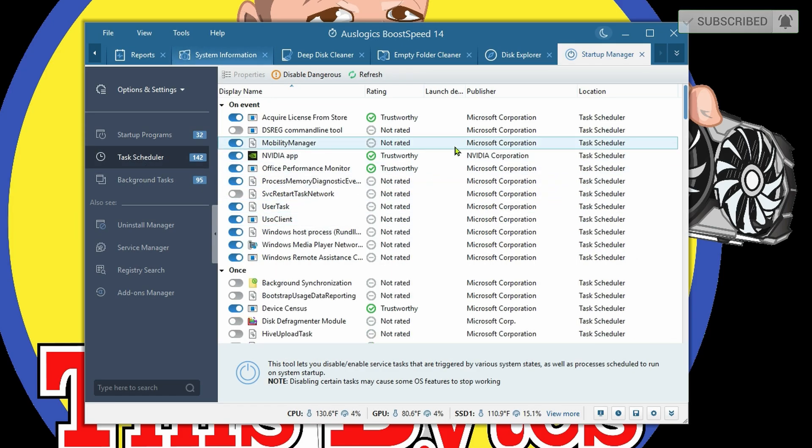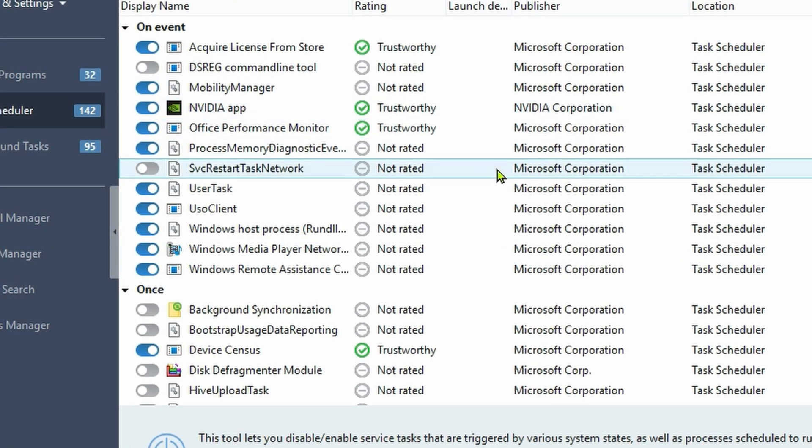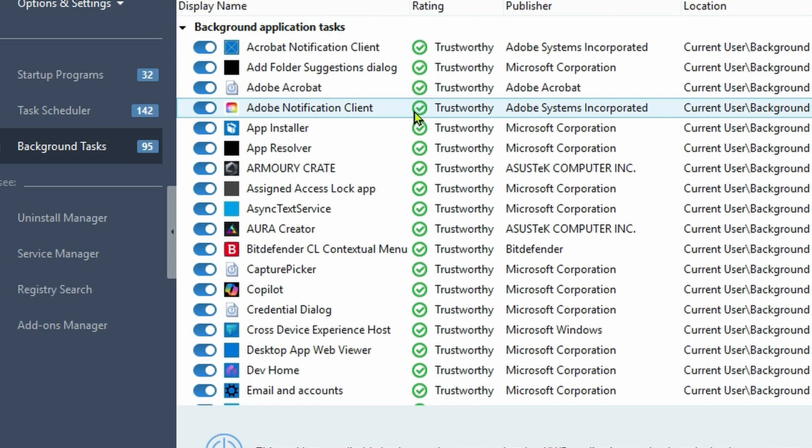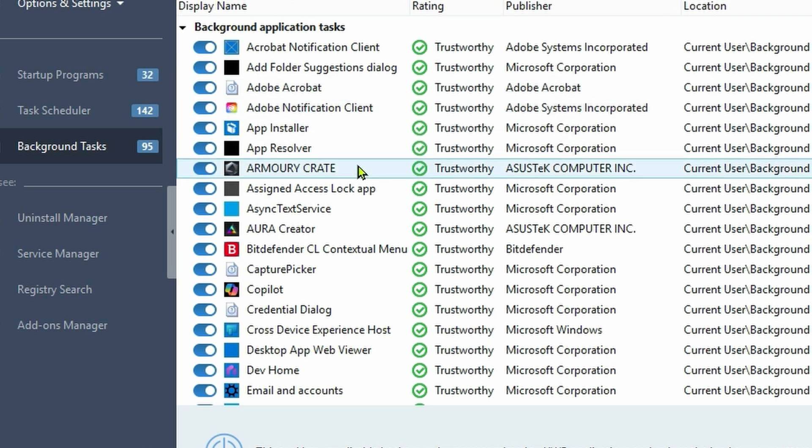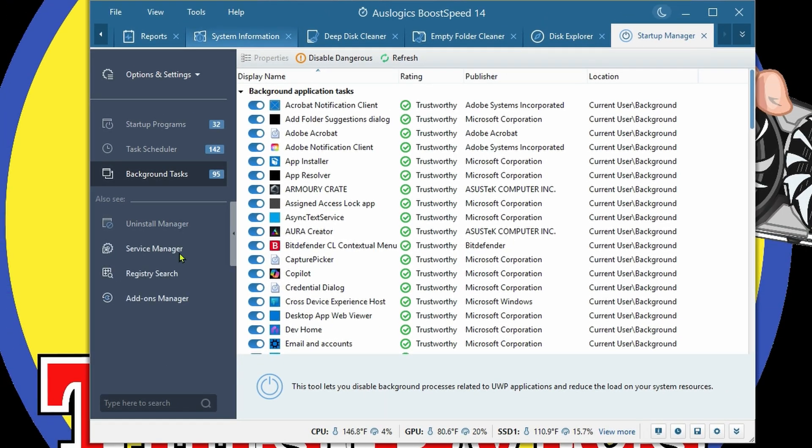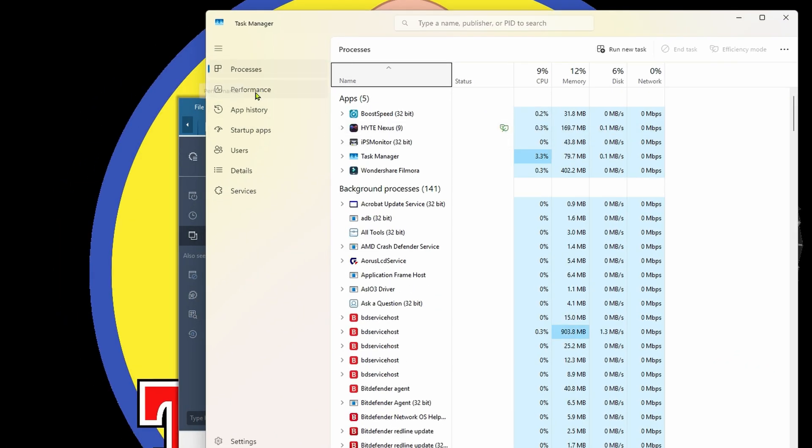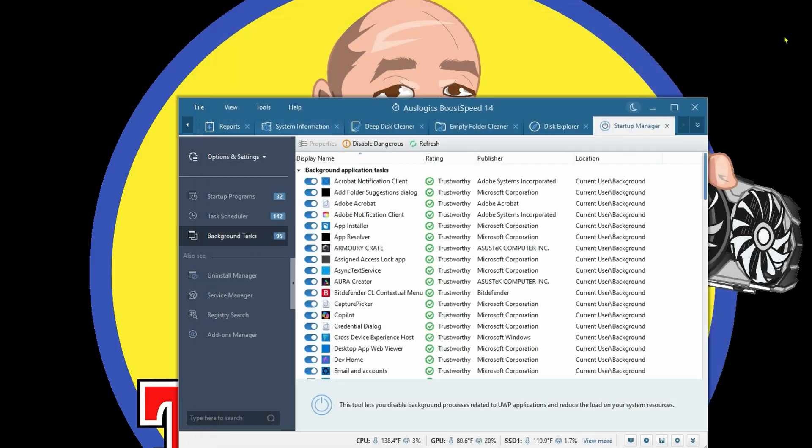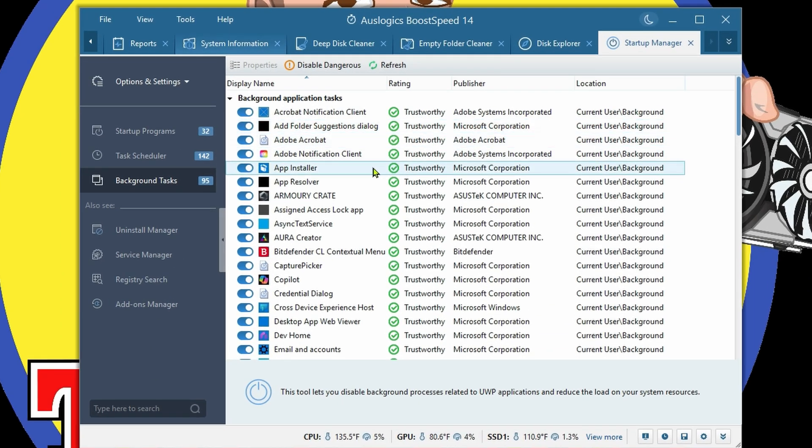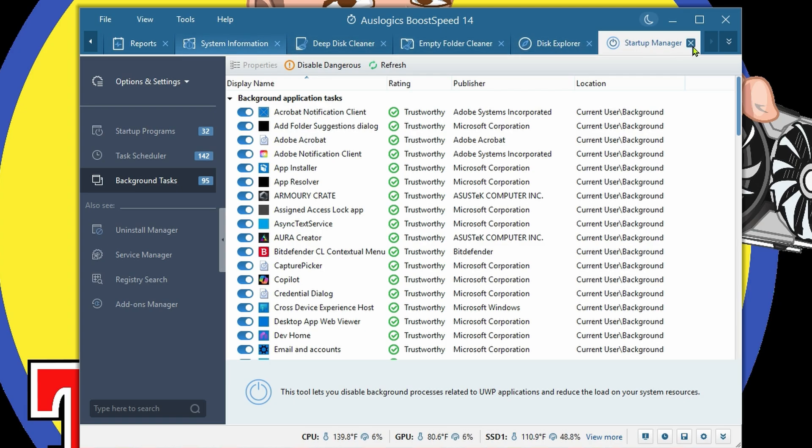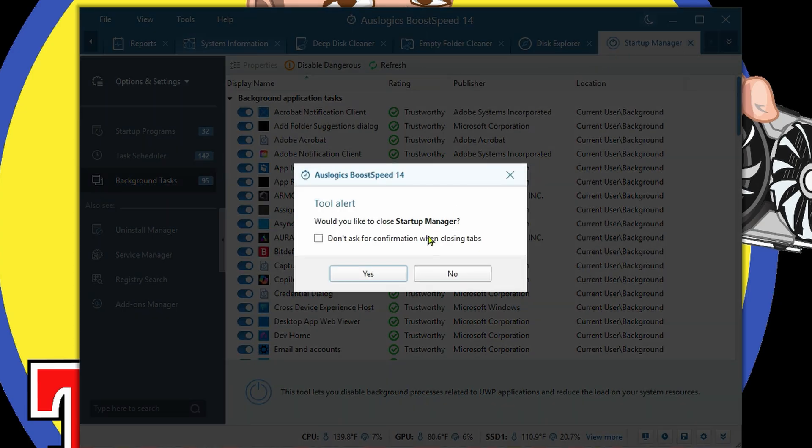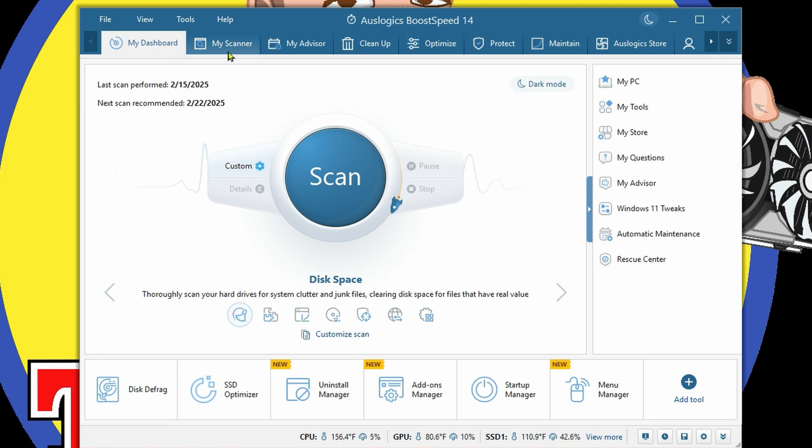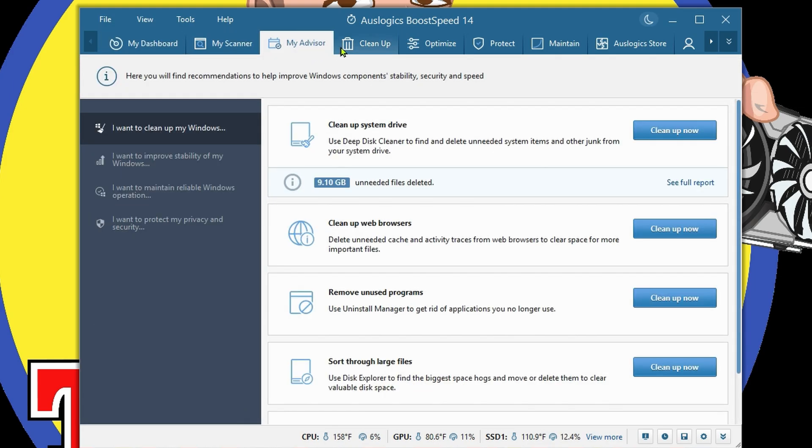Coming under Task Scheduler, look at all these different tasks that I didn't even realize. Background tests that are running. We can always come under Task Manager and see all that, but this puts it all in one easy place. I actually like that a lot.